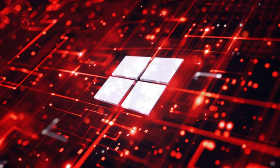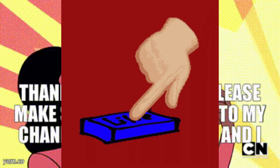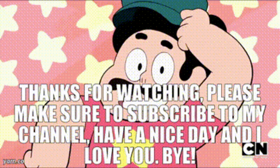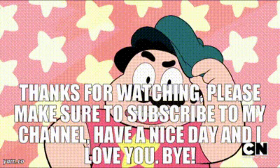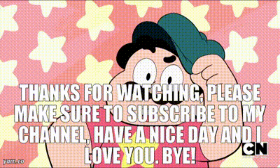And that's a wrap for today's video. If you found this content helpful or just enjoyed it, don't forget to hit that like button, it really helps me out. And subscribe to stay updated with all my latest videos and get notified when new content drops.